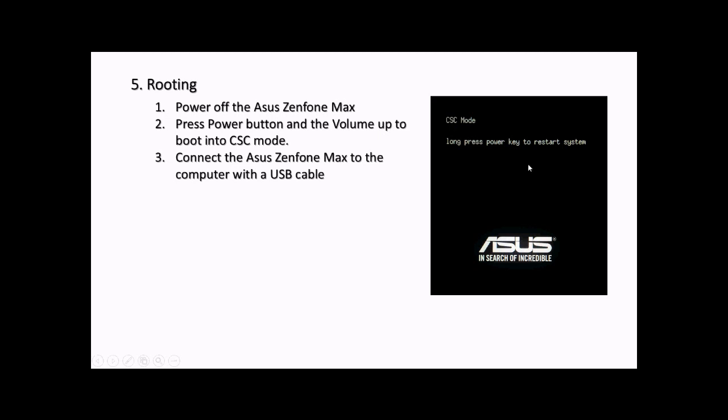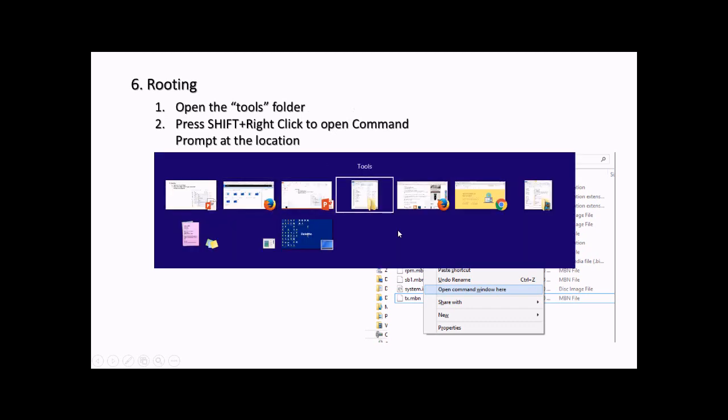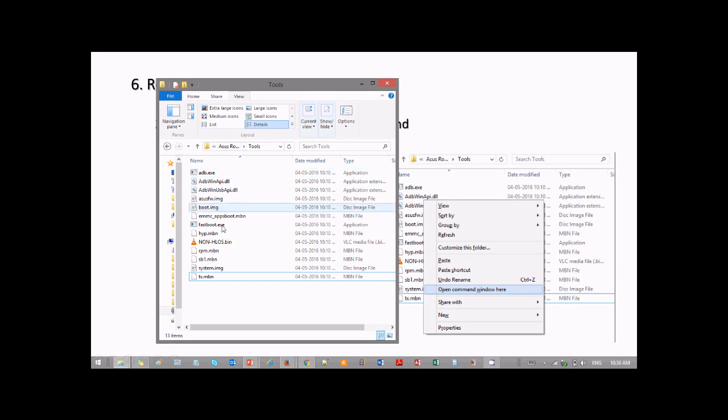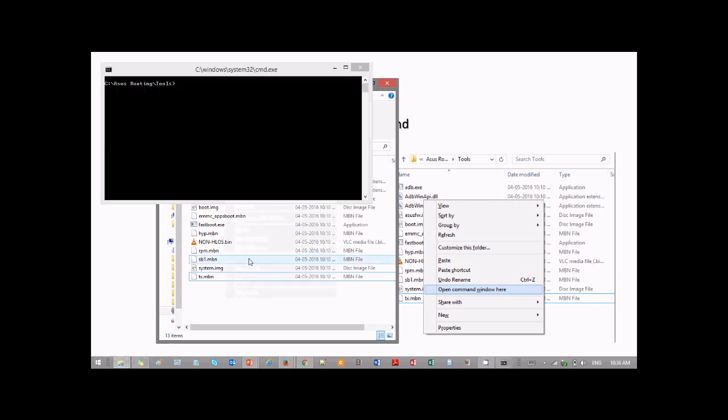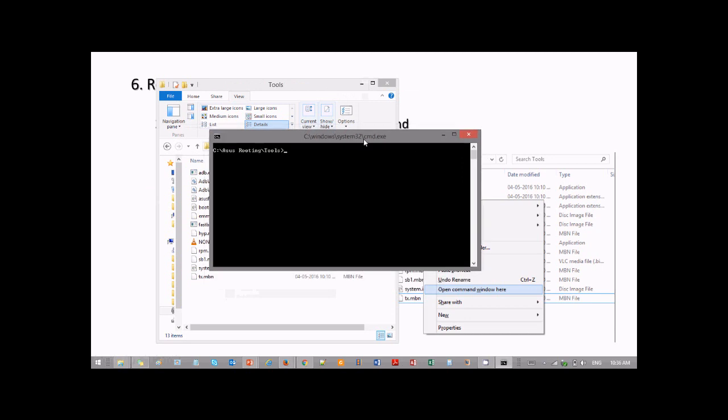Now connect the phone to the computer using a USB cable. To run the tools, go to the tools folder. Press shift and right click to open the command prompt at that location. This is the tools folder with all the files. Click anywhere in the blank area, hold shift, press right click, and open the command window where we will be running our commands.